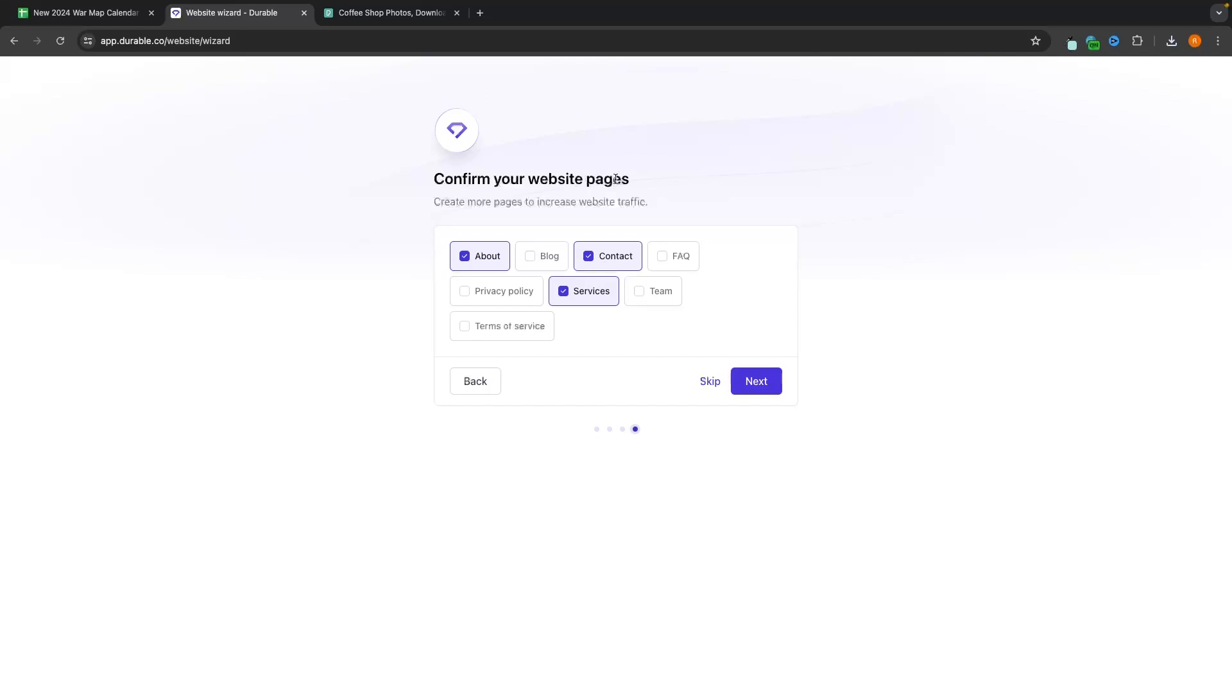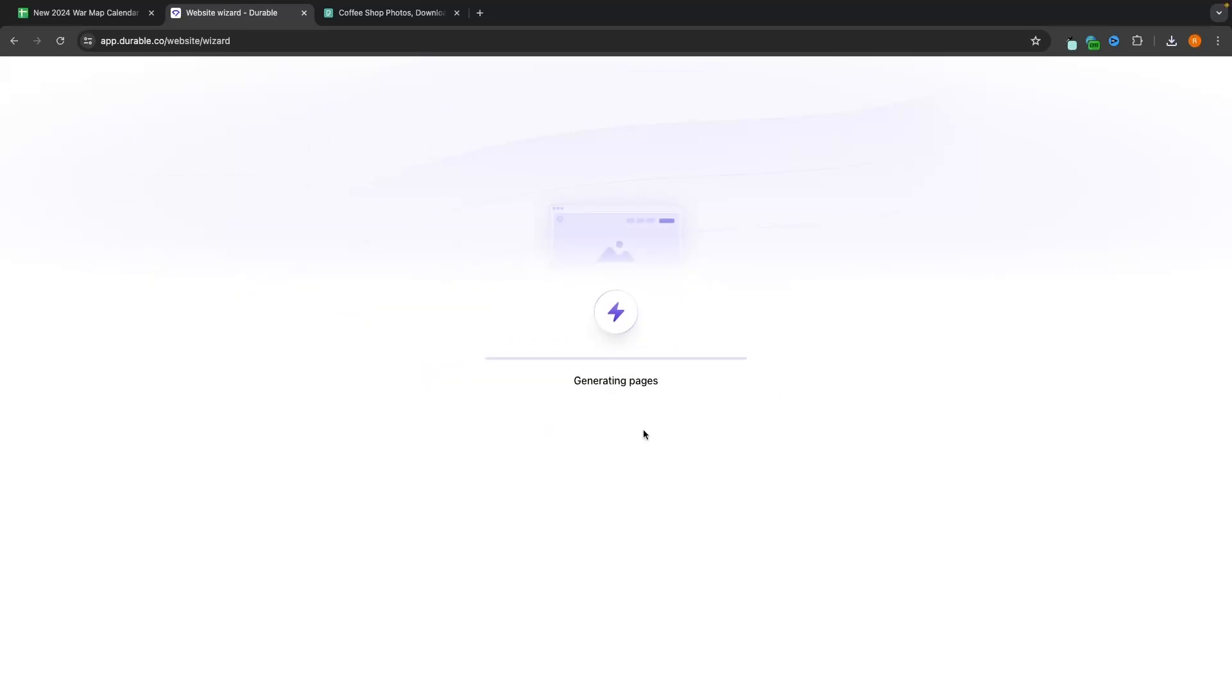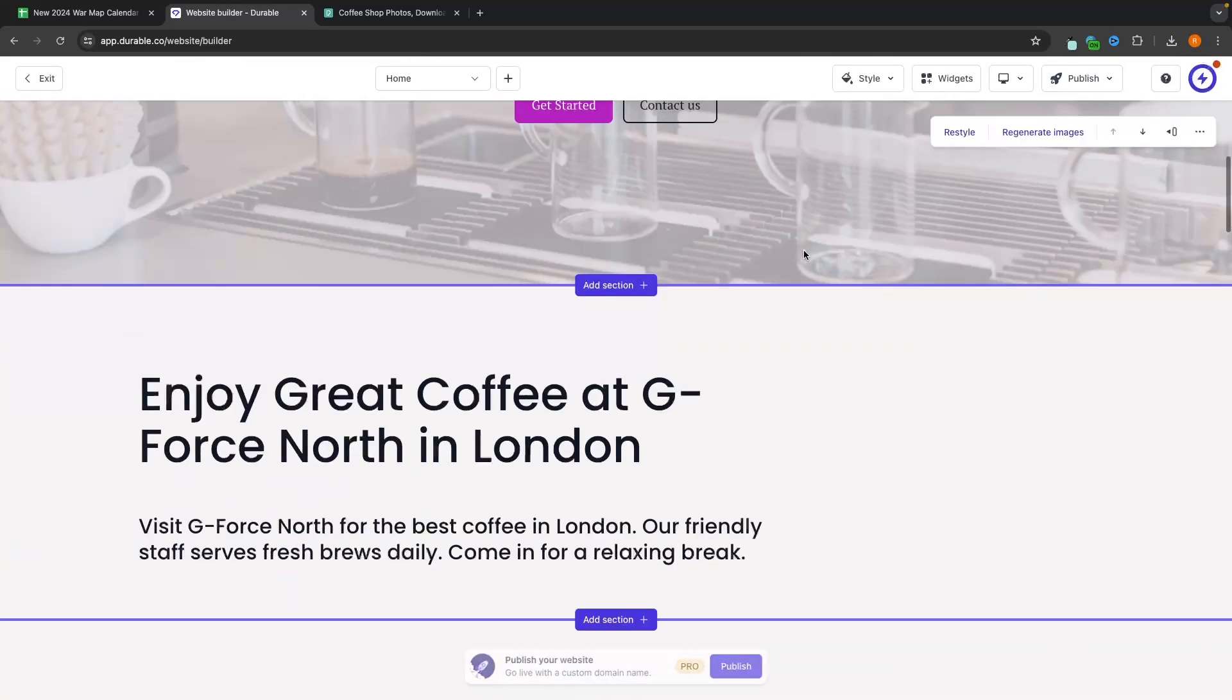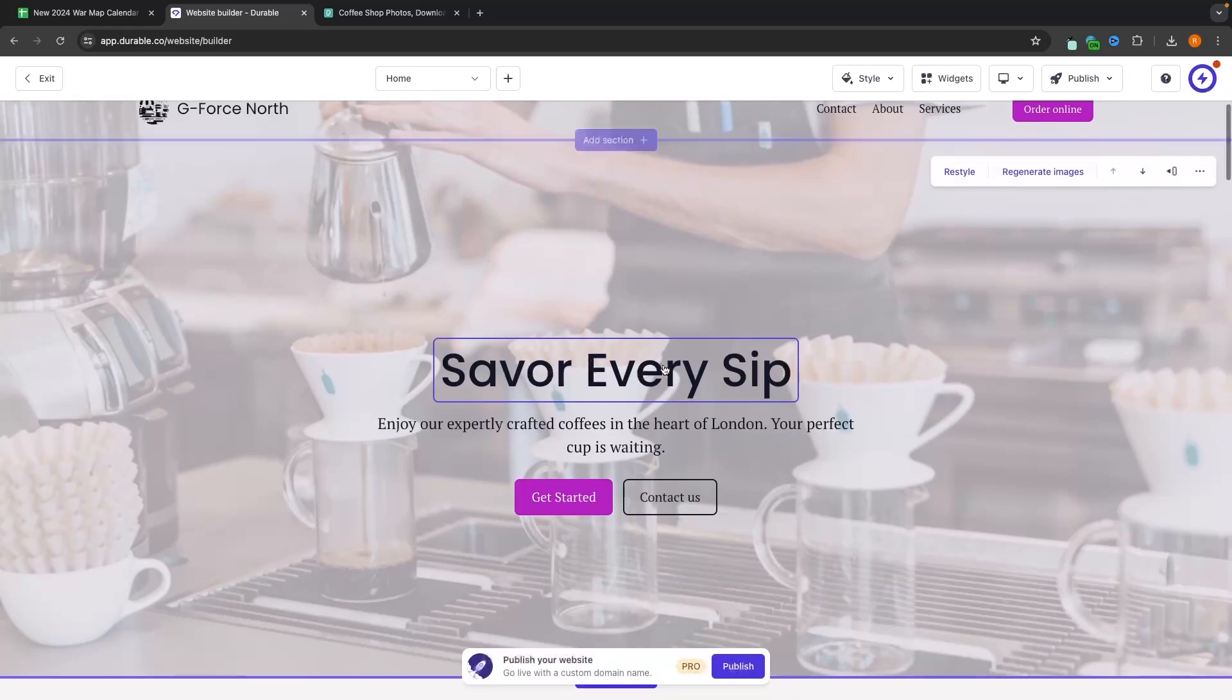We can then choose what pages we want to add to the website. So about, contact, services, let's also go for a team page and the rest we will leave off. And then we can click on next. And this is now going to go through and take the website that we created earlier and add this extra information that we just added when creating our durable account. And just like that, this is how the website is now going to look.